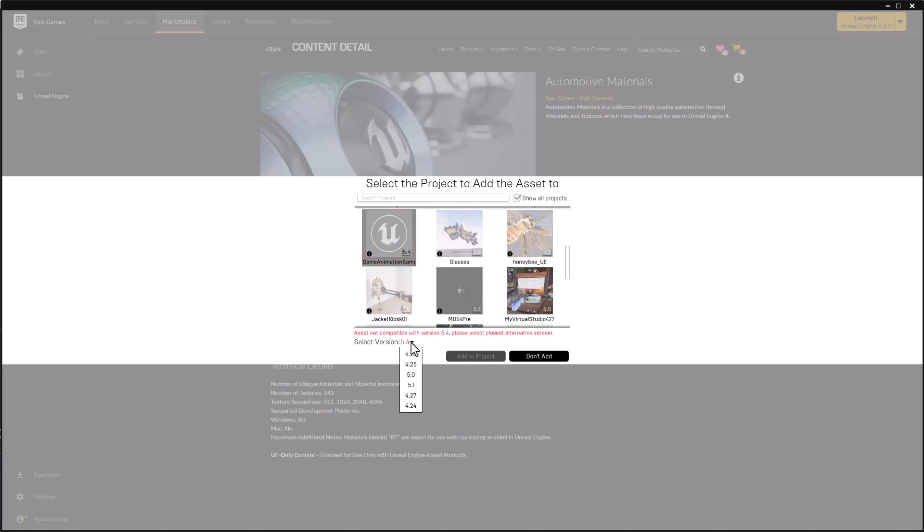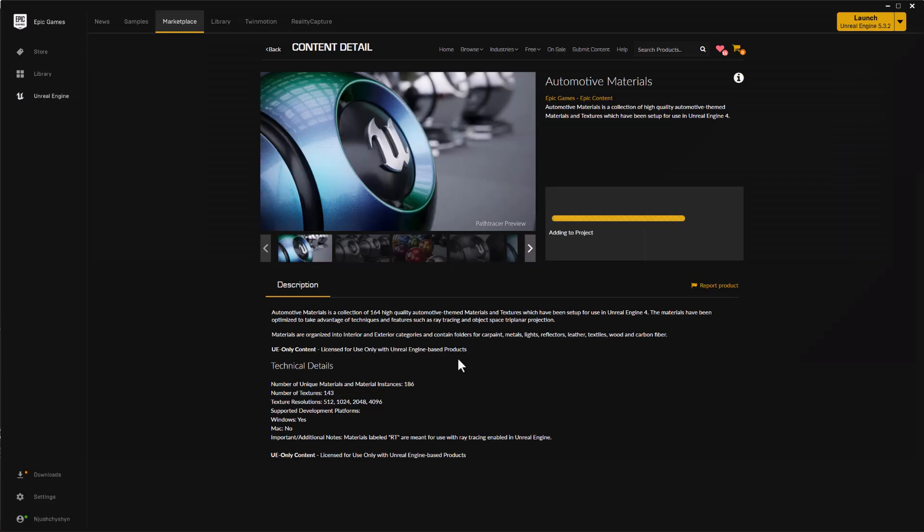So I'm going to click on this drop-down arrow and find version 5.1. That's the latest, greatest version of the asset set. And I'll choose Add to Project.